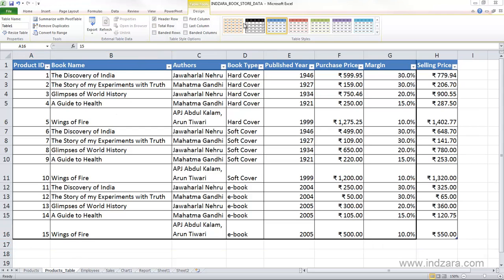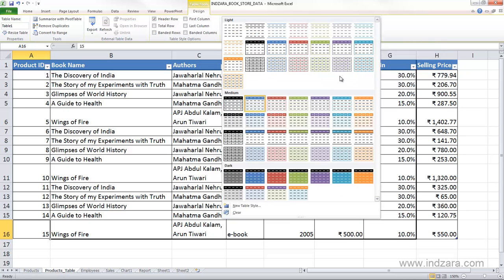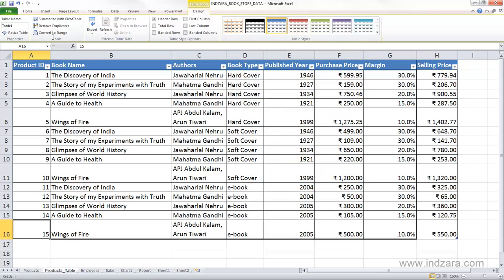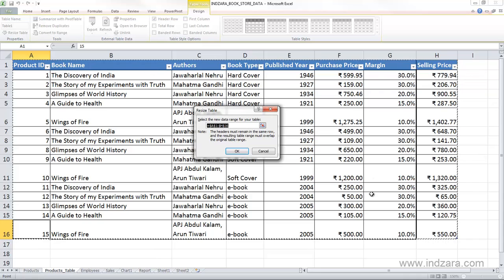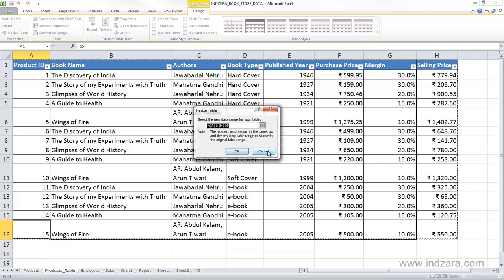On the right side, you also have different style options where you can choose how you want the table to appear — you can choose any of these different colors and settings. On the left side, you can give this table a name. You can also change the size of the table, and when you click Resize, Excel will show what is the source or data range of your table and you can change it.